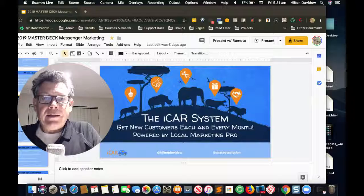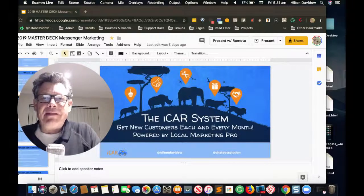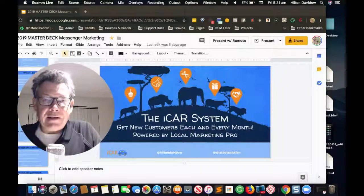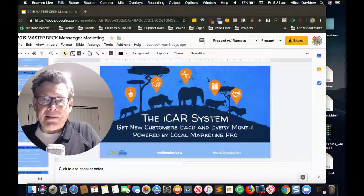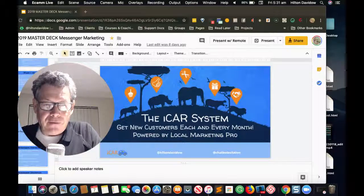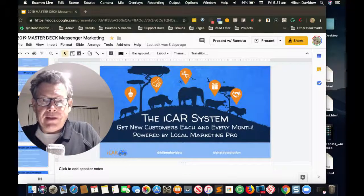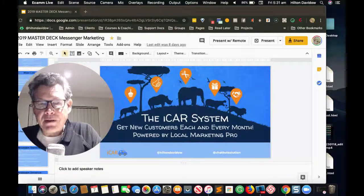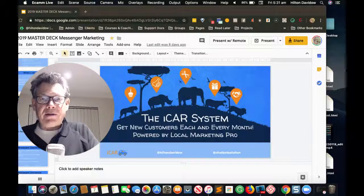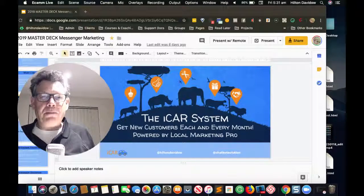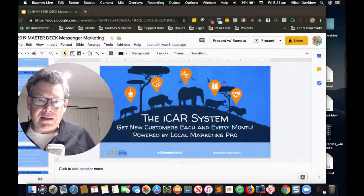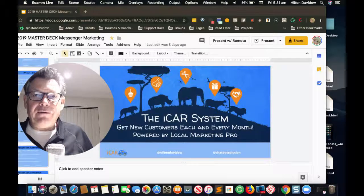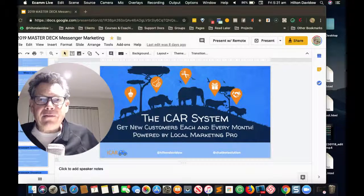Today I'm going to tell you all about a system that I've developed for messenger marketing. The iCar system consists of five basic modules: the viral giveaway bot, the birthday bot, the review bot, the coupon bot, and the loyalty bot. Let's start off with the viral giveaway.